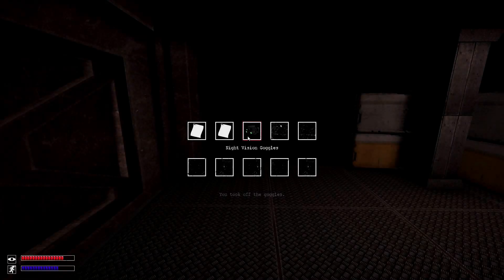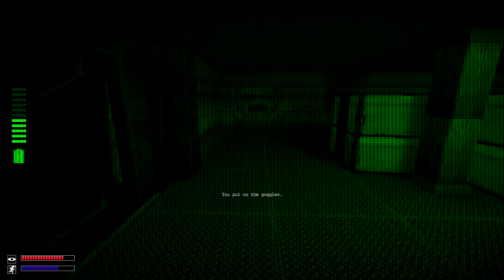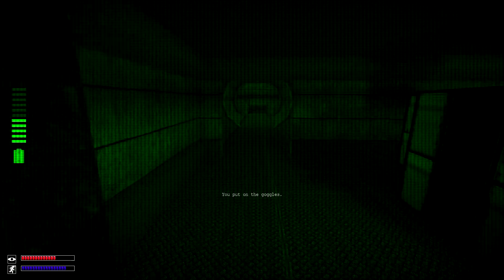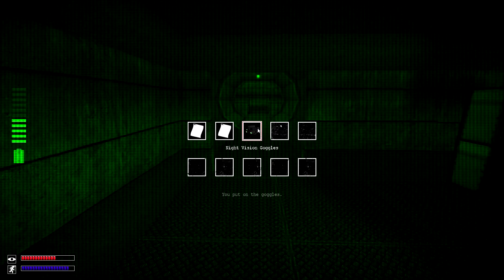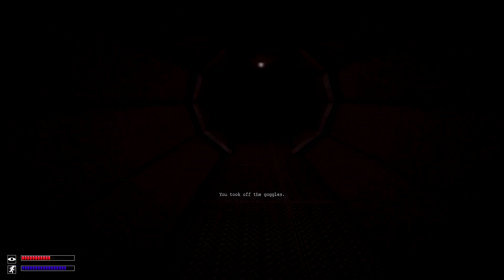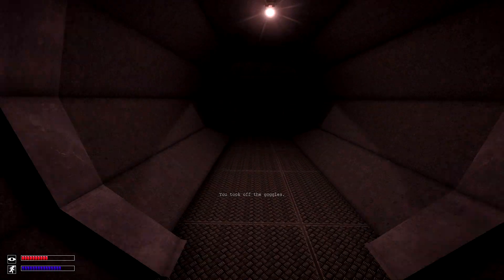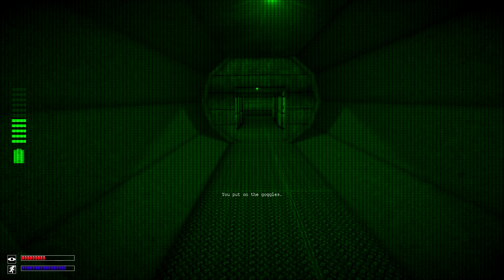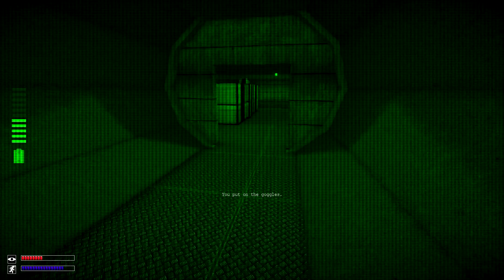The night vision goggles will let you see farther and will let you see in the dark. Crazy I know. This is very useful in the basement areas of the facility.